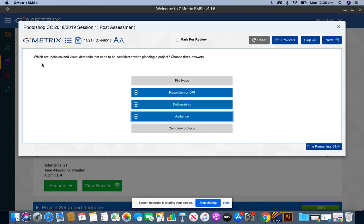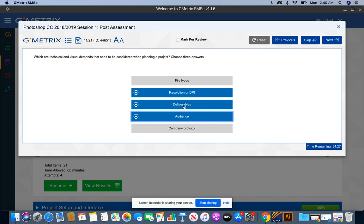I'm going to reread this question just to make sure I'm correct. Which are technical and visual demands that need to be considered when planning a project? Okay, yes. So in the planning phase, you need to know who you're planning for. You need to know when deliverables will be used and you need to know what type of resolution and DPI you're going to use. File types and company protocol, that is not in the planning phase.